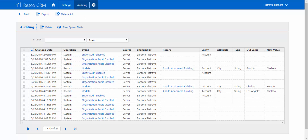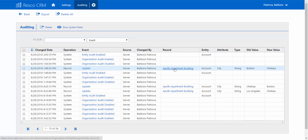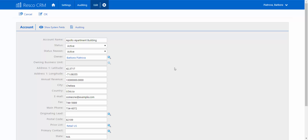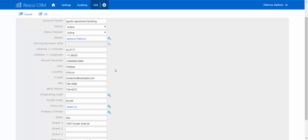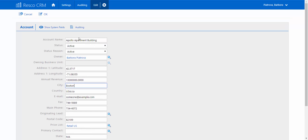Now we're going to show you how to audit a selected record. You decide to choose one record — here, our first account is the Apollo apartment business building. You will see the info about the account itself. What if you just realized that the building is not in Chelsea, but in Boston? Simply type Boston in the field. Going back to the auditing section, we can see that the account modifications at the very top of the list were made.